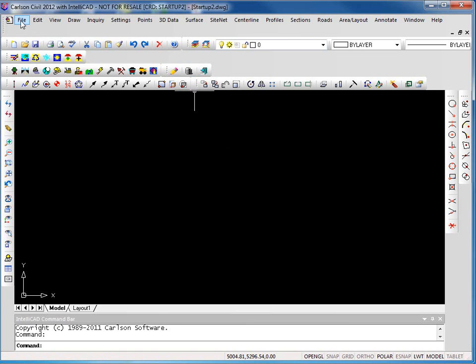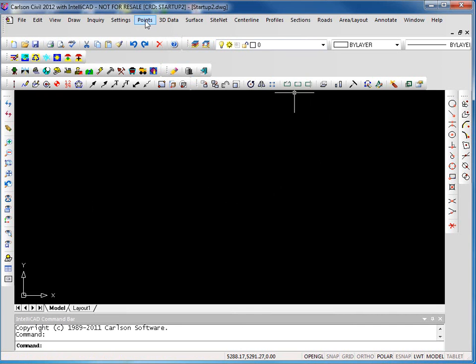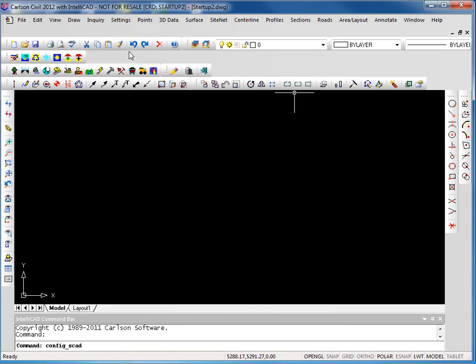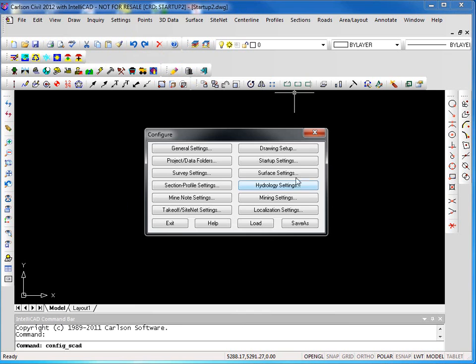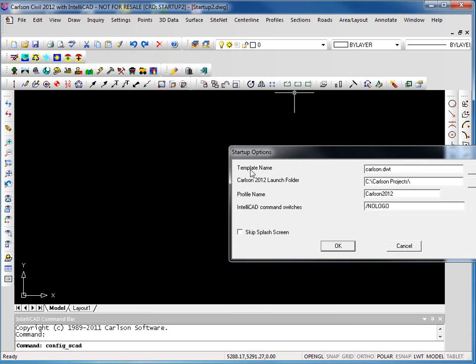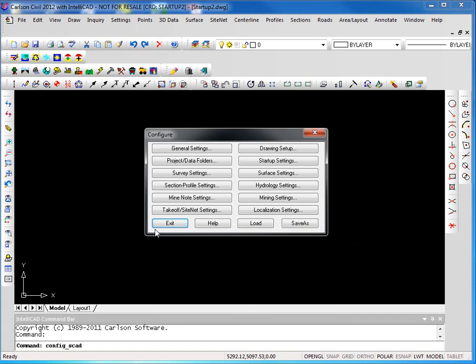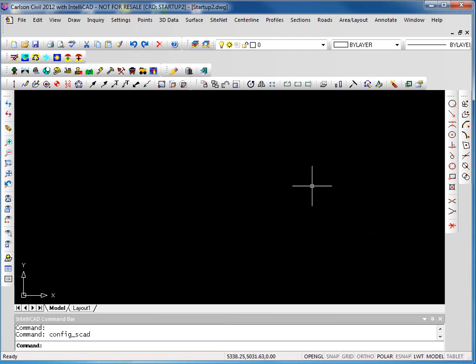So a couple of different ways to create new drawings. When I do this from the file menu, it prompts me to select the template I want to use. When I work off of the startup wizard, it's using a specific template. If I go to Carlson configure under settings again and look at startup settings, I can specify what template I want that to use. So if I have a company template I want to use all the time, I can specify that here.